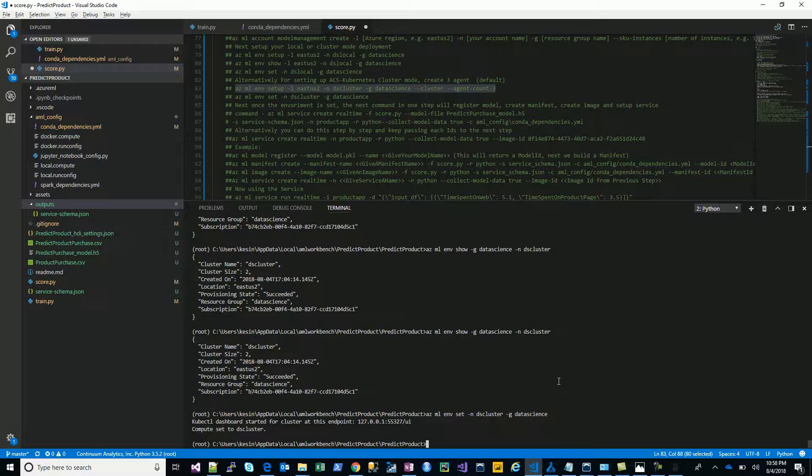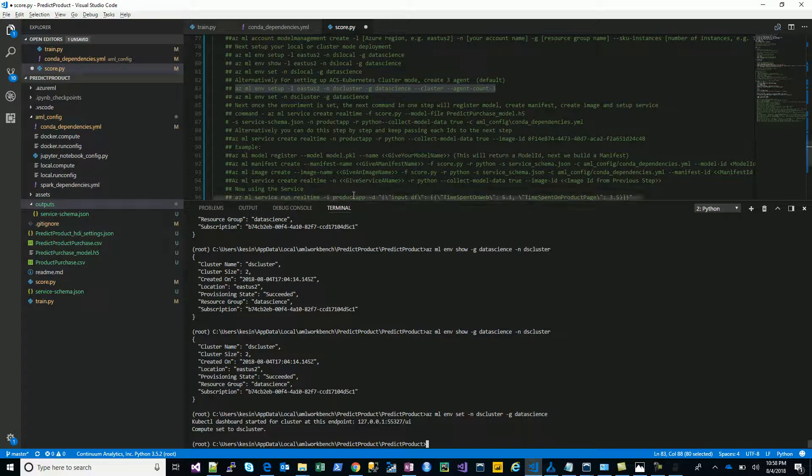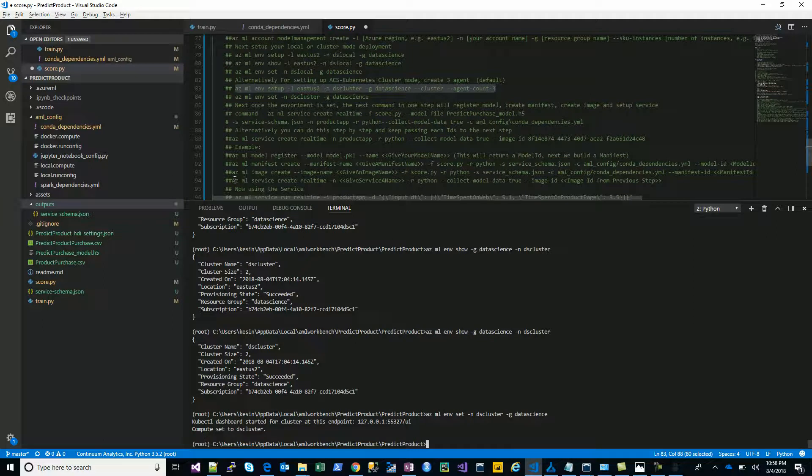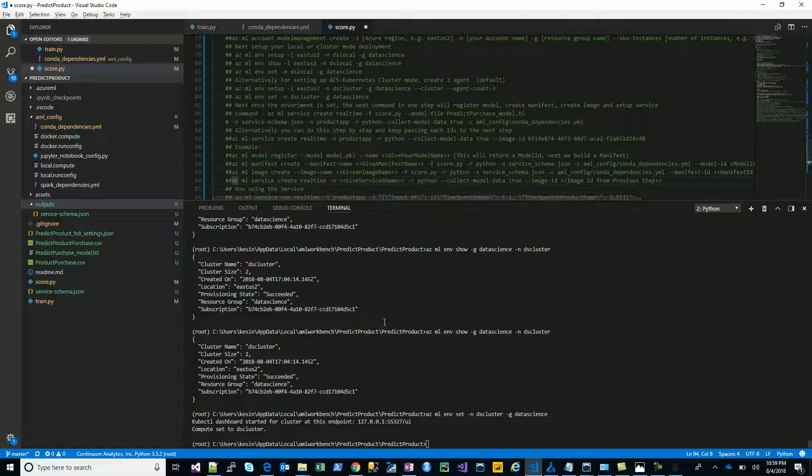Awesome, the compute is set. Let's just go back and take a look. This time we don't have to do the entire thing. We will just have to create the real-time service based on the image ID.